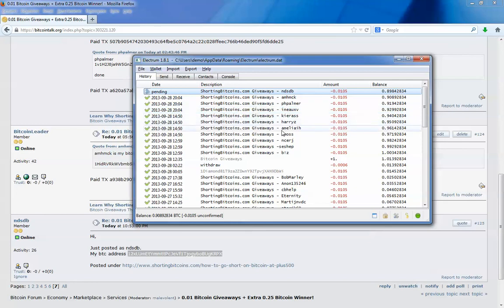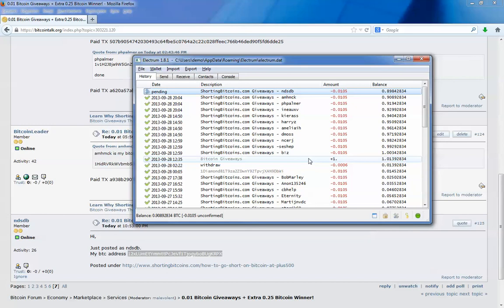Ok, so that's it basically. It's very easy to send bitcoins to someone else. So I hope you enjoyed the video. And thank you for watching. See you in my next tutorial. Bye.